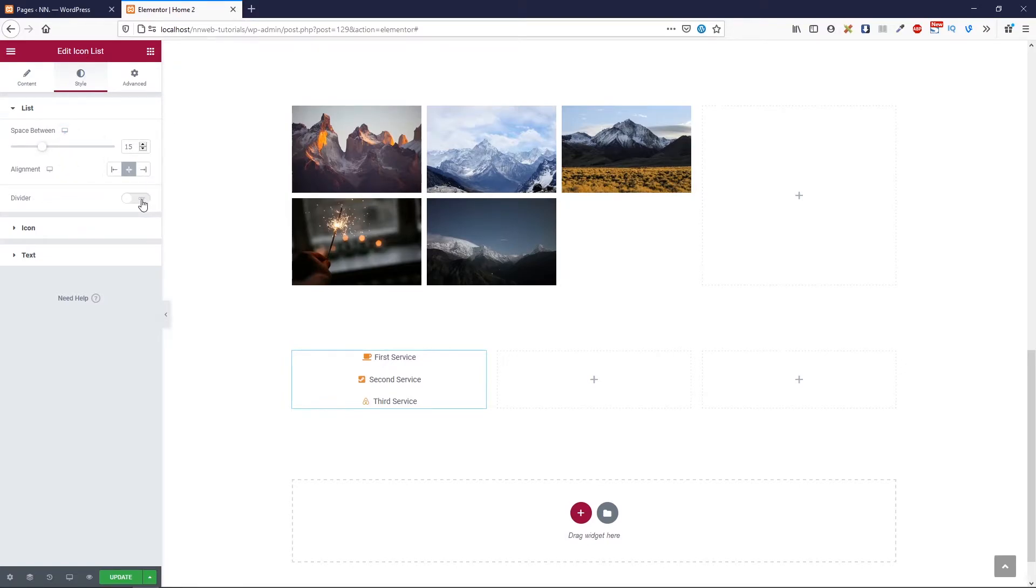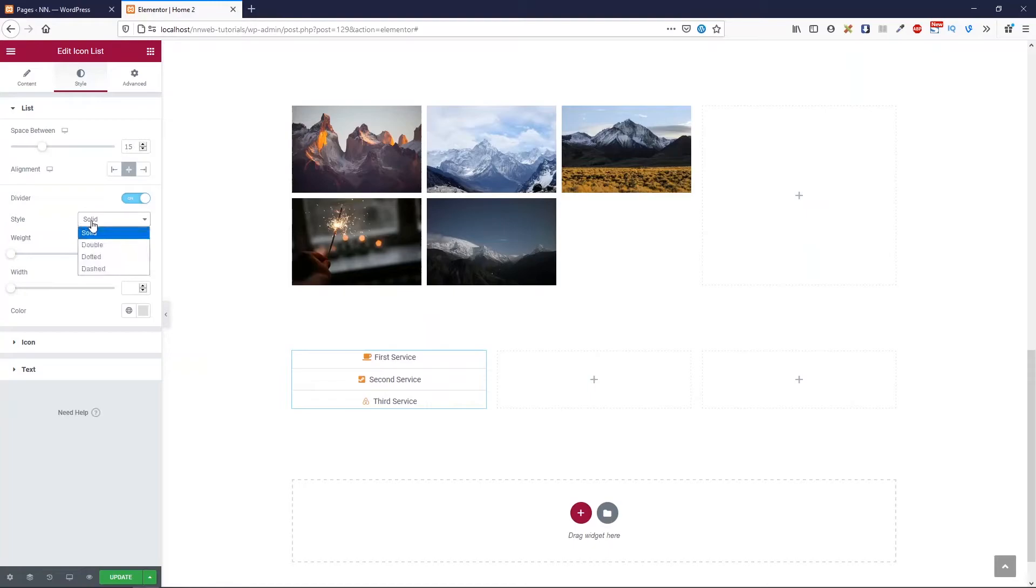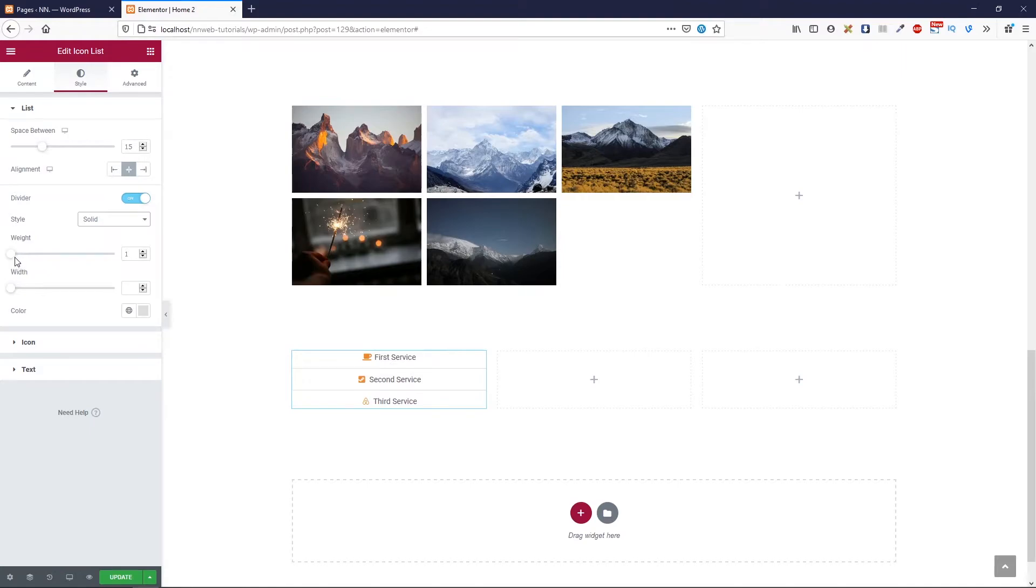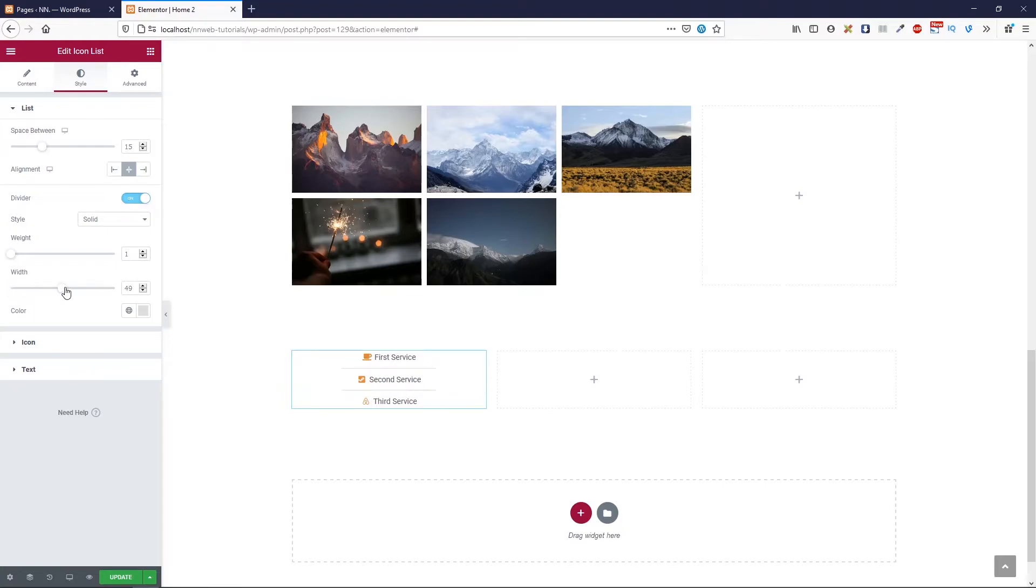Here on this button, you can add divider. In style, you can choose the solid, double, dotted or dashed. I'm going to use solid and weight will be one pixel, I think. Also, you can change the width just like this and you can change the color.